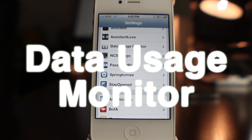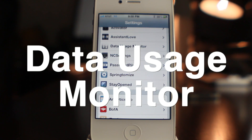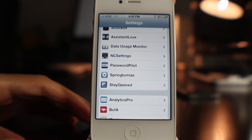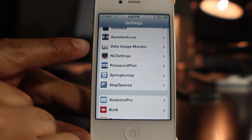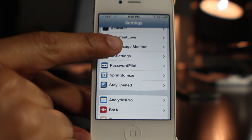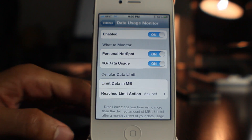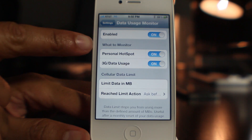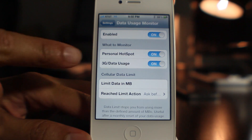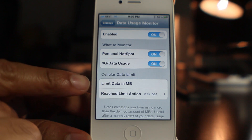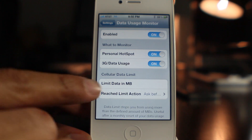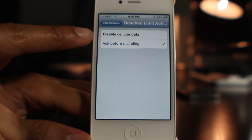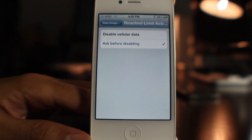Hey, this is Jeff with iDownloadBlog. Let's talk about Data Usage Monitor, a jailbreak tweak that allows you to monitor your cellular data usage — not Wi-Fi, but cellular. There are a few options: an overall kill switch, what to monitor (hotspot or 3G data usage), you can limit data in megabytes, and you can set a reach-limit action to either disable cellular data or ask before disabling.